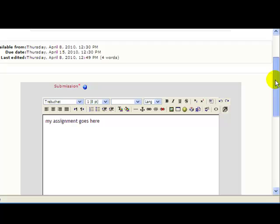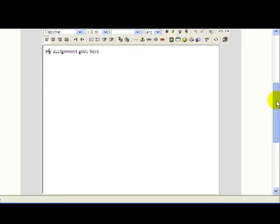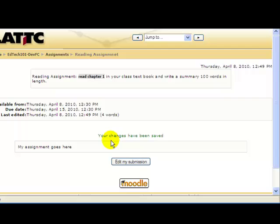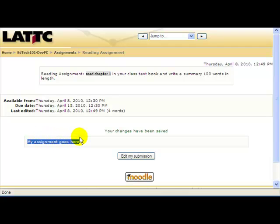The text editor will reappear. Make any necessary changes. When you are done making changes, scroll down to the bottom of the page and click 'Save Changes'. Once again, you can see your assignment text here.